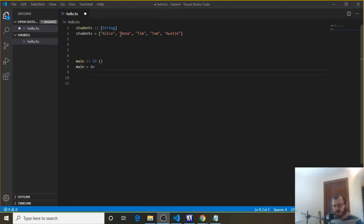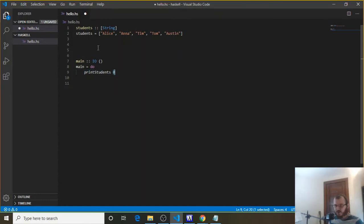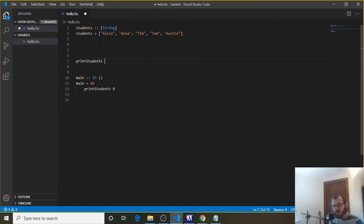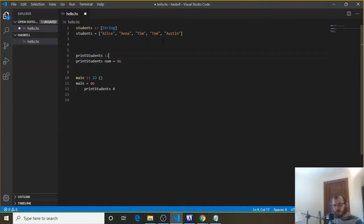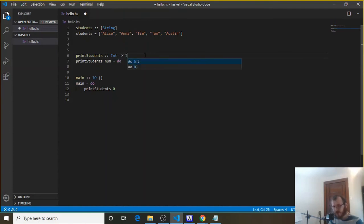Now let's write our loop to print each one of these students to the console. Similar to the last one, we're going to say printStudents and feed it a value of zero. So we're calling printStudents with an integer of zero as a parameter. Above here, let's write our printStudents function: printStudents, and our parameter zero we'll call num, equals do. Let's write our type signature: printStudents colon colon. Our parameter is an integer, so Int arrow, and then it returns IO with the parentheses since we're printing to the console.